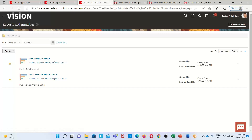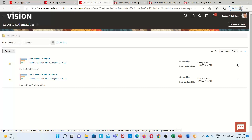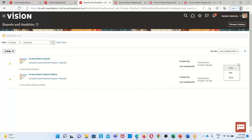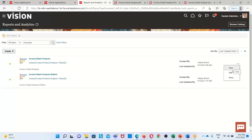To edit the existing analysis, click on the three dots on the right side of the analysis. When we click those three dots we get three options: View, Edit, and More. I am going to click on the Edit option so that it will open this particular analysis in edit mode.